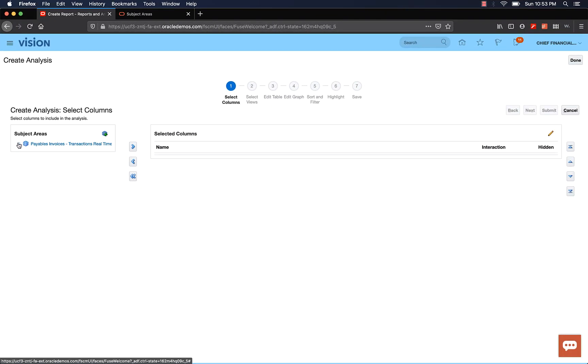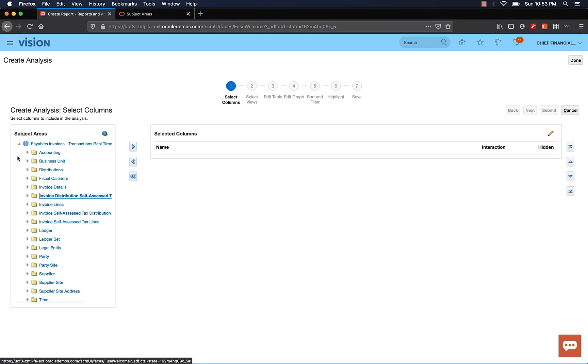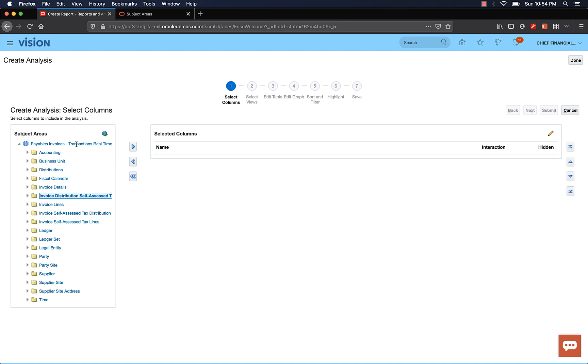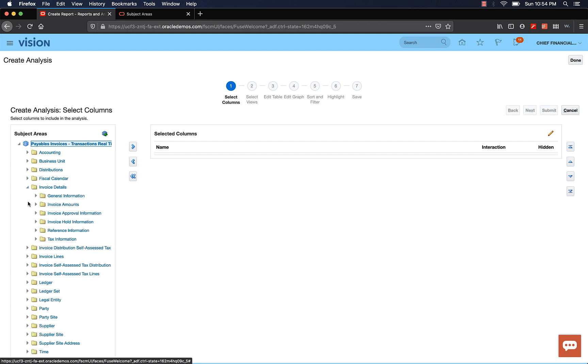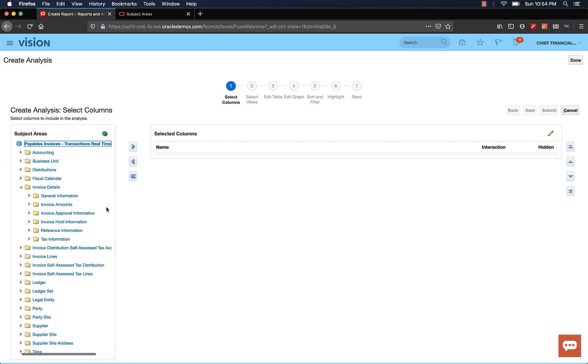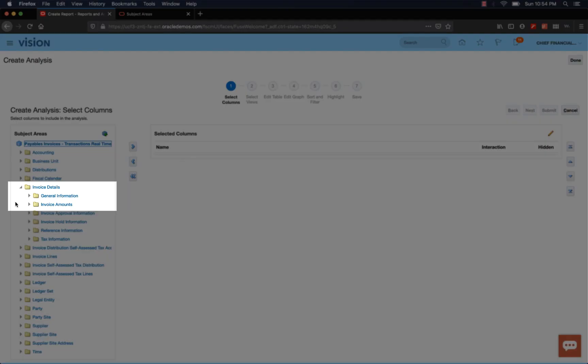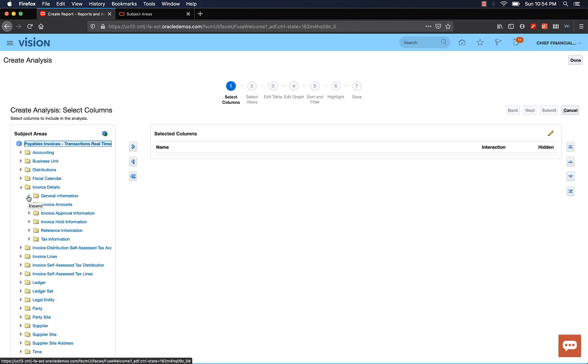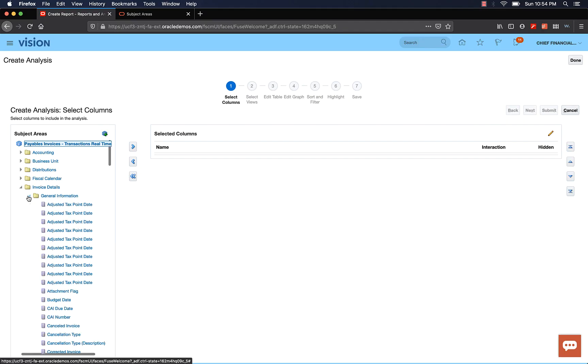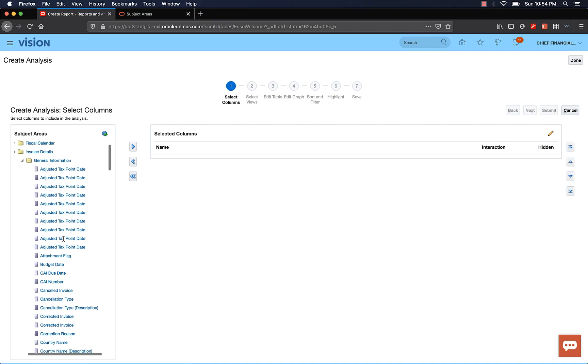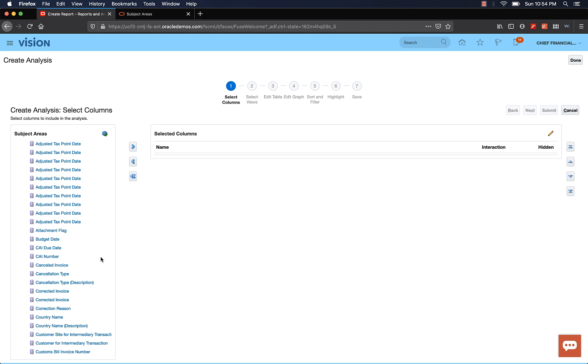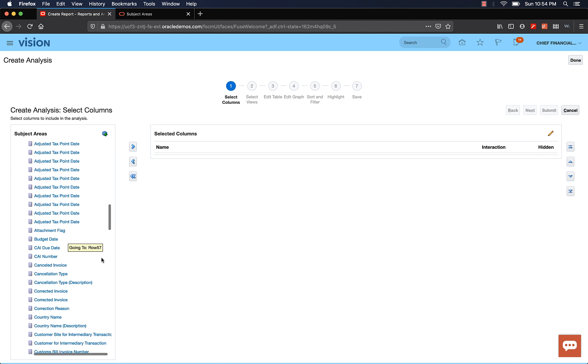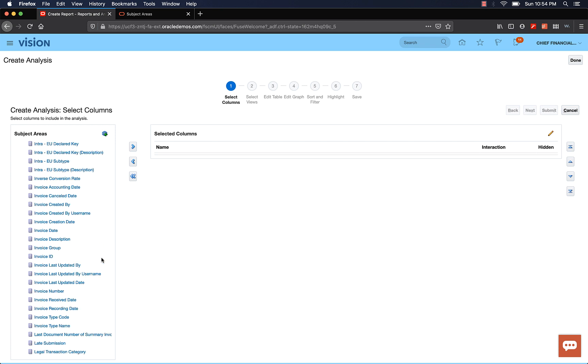Expand the subject area and you will see various folders. You can already see how organized the subject area is. It has various folders, subfolders, and data elements inside the folders. The naming of the folders and data elements are intuitive and user-friendly. Now let's expand Invoice Details folder. For our analysis, the data elements we need are in General Information folder and the Invoice Amounts folder. Go ahead and expand General Information and select Invoice Number, Description, Date, and Supplier Name.